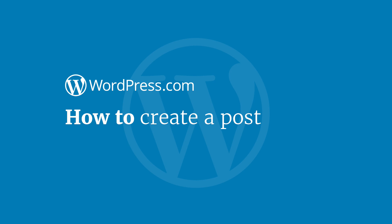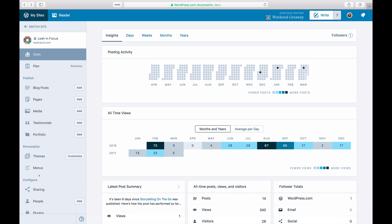Hi and welcome to WordPress.com. This video will show you how to create a new post on your WordPress.com website or blog. When logged into your site, click on the icon in the top right corner to launch a new post.